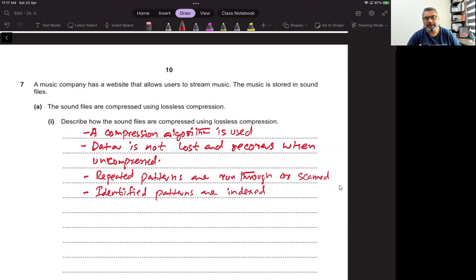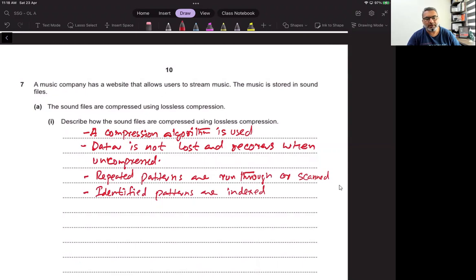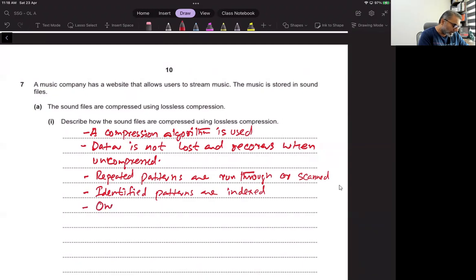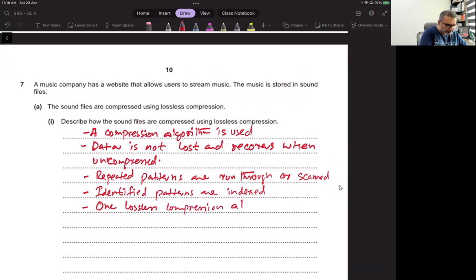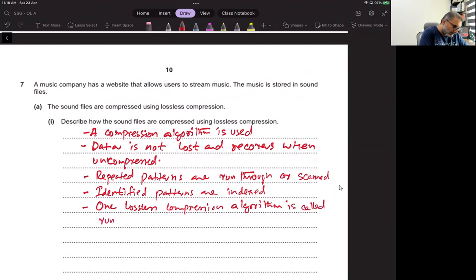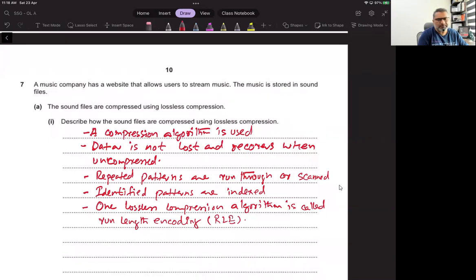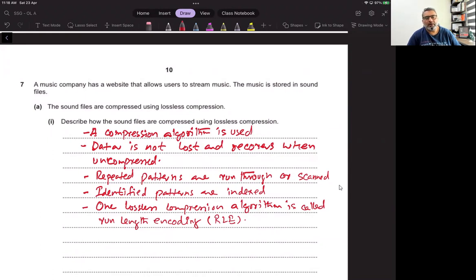And when system re-reads the file, it regenerates the pattern the way they are appearing in that compressed file. So if the system checks, if 111000 appears five times, so it will regenerate it. This type of idea is basically called RLE - one lossless compression algorithm is called run length encoding. This is not part of your syllabus though, but if you could manage to remember this, it's a good idea to put this.